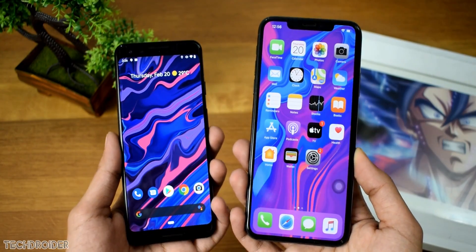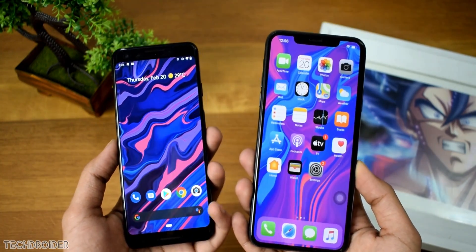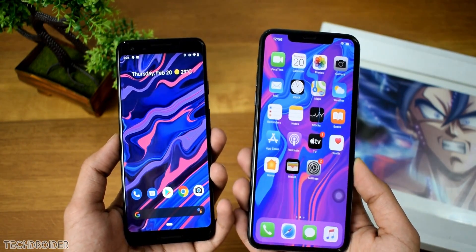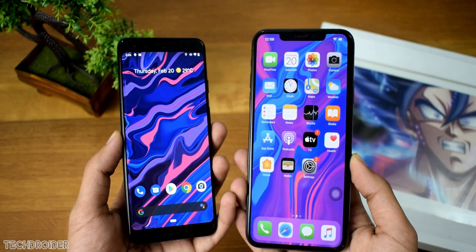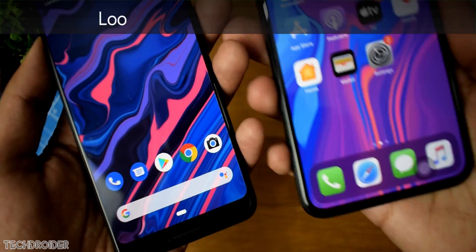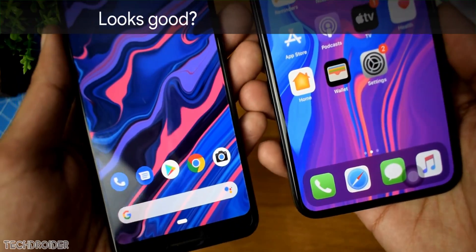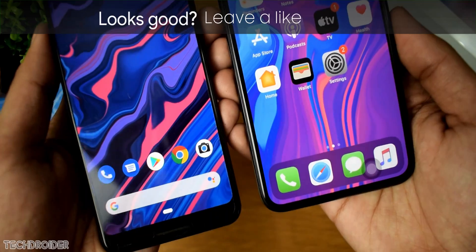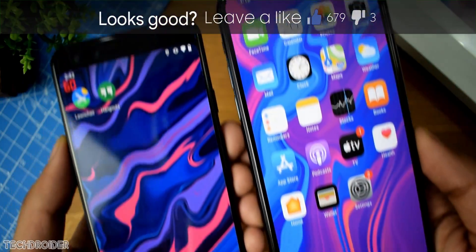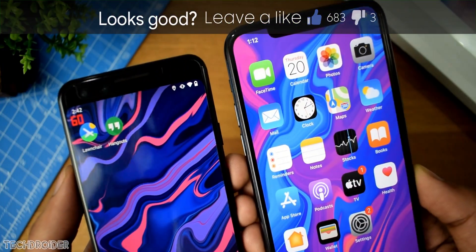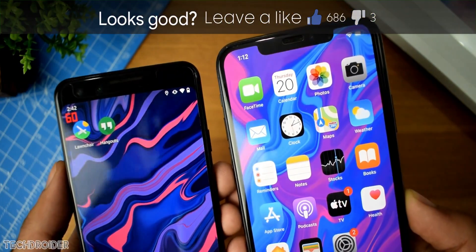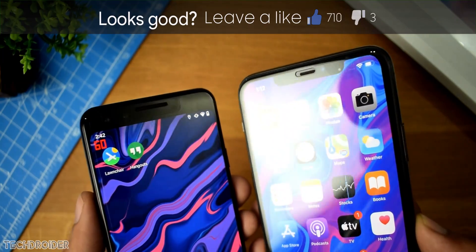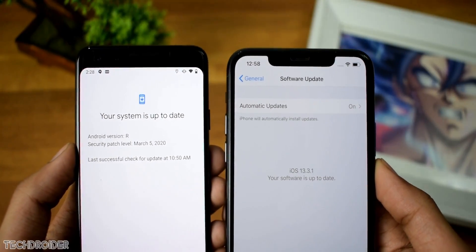Android 11 is now official. In this video let's take a look at all the exciting new features and compare it with iOS 13. This video is not about comparing which one is better, but taking a look at how these brands have implemented these features. There are no major changes, but some minor and important ones.